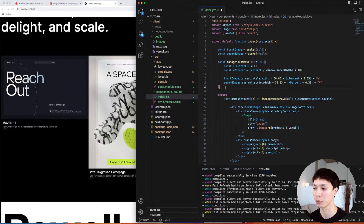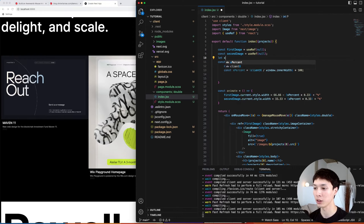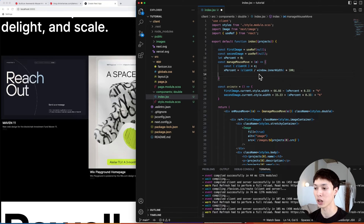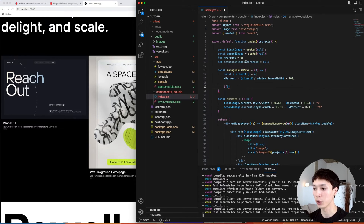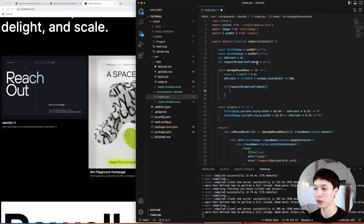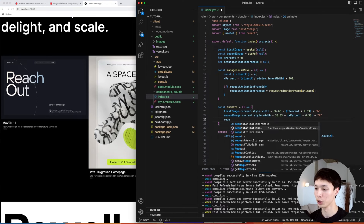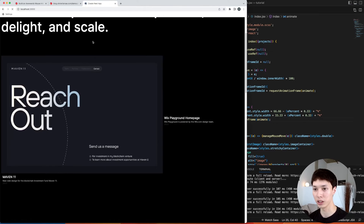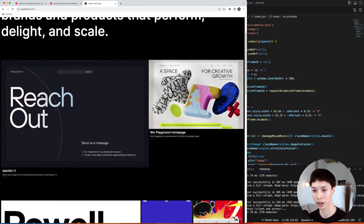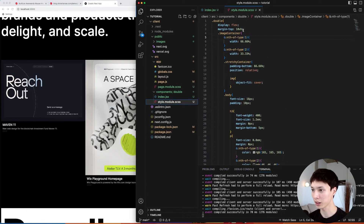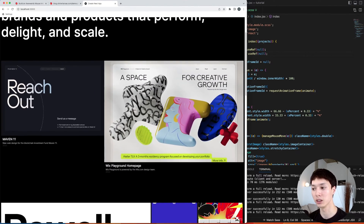To add easing, we'll use requestAnimationFrame. We create an animate function, move xPercent outside and initialize it at zero, then increment it on mouse move. We also have a requestAnimationFrameId initialized to null — if it doesn't exist, we trigger a new requestAnimationFrame calling our animate function. Inside animate, we make it recursive by calling requestAnimationFrame on itself. After fixing the CSS height to 45vw, we have the same animation but now using requestAnimationFrame.